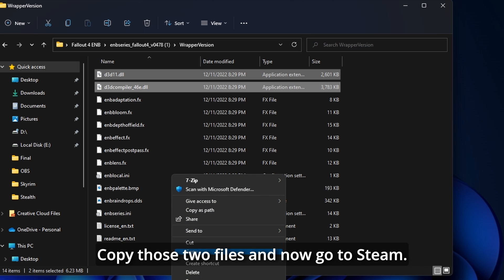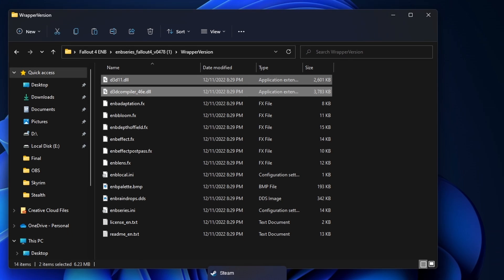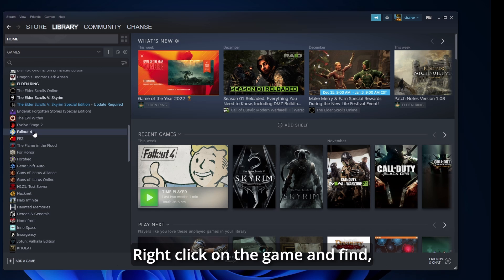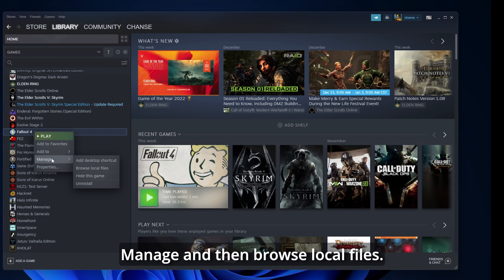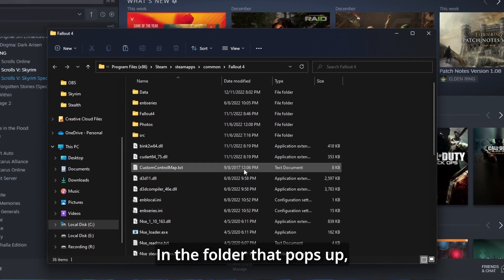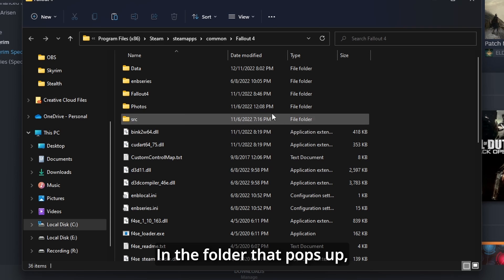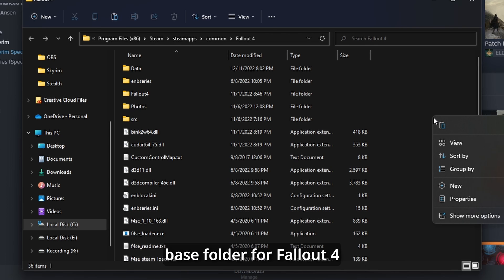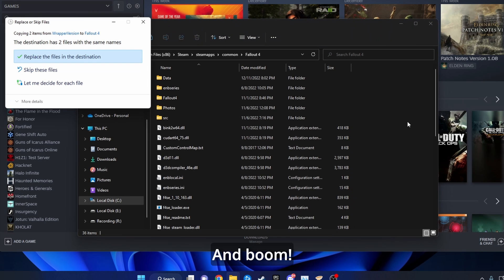Open the resulting file and look for D3D11.dll and Dcompiler_46E.dll. Copy those two files and now go to Steam. Go to your library and then Fallout 4. Right-click on the game and find Manage and then Browse Local Files. In the folder that pops up, paste the two files from earlier into this base folder for Fallout 4. And boom,